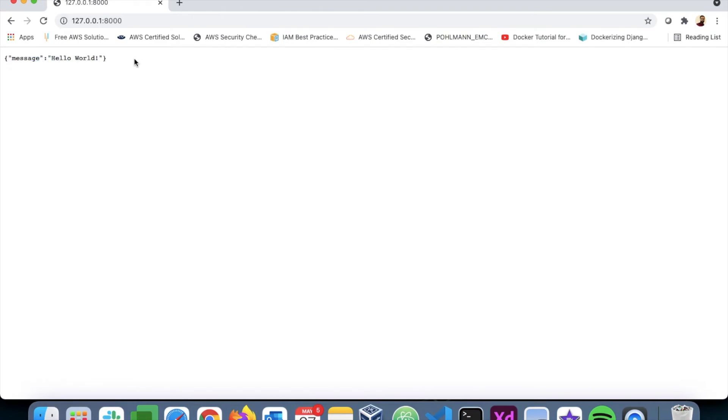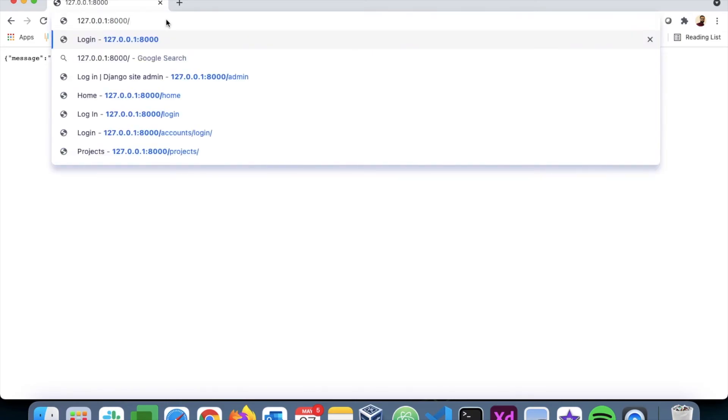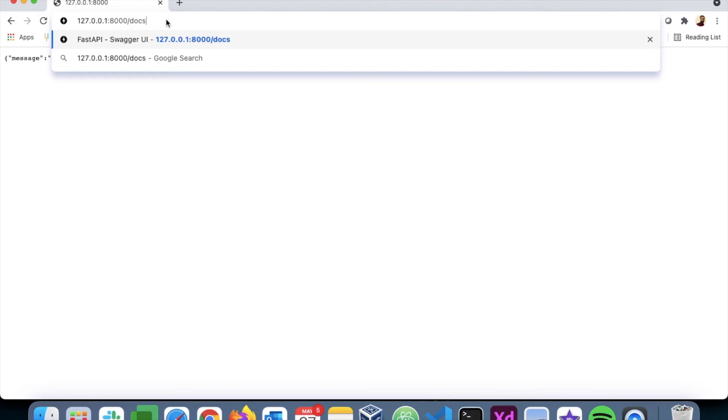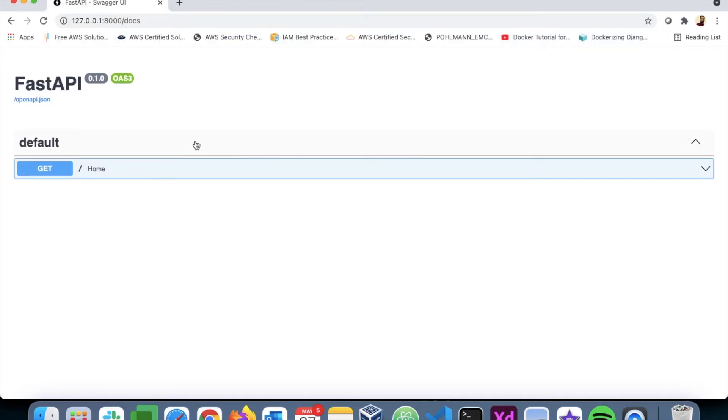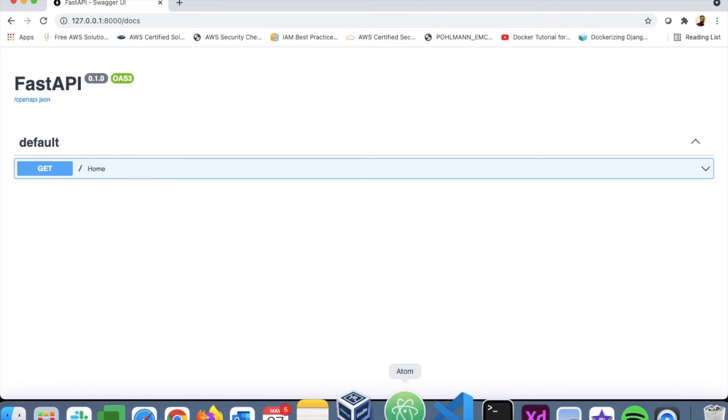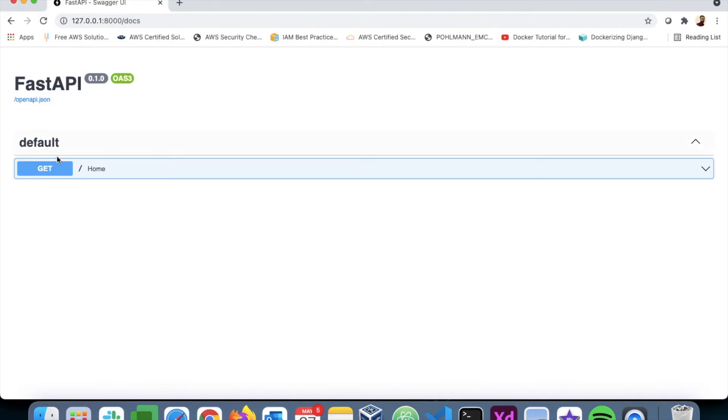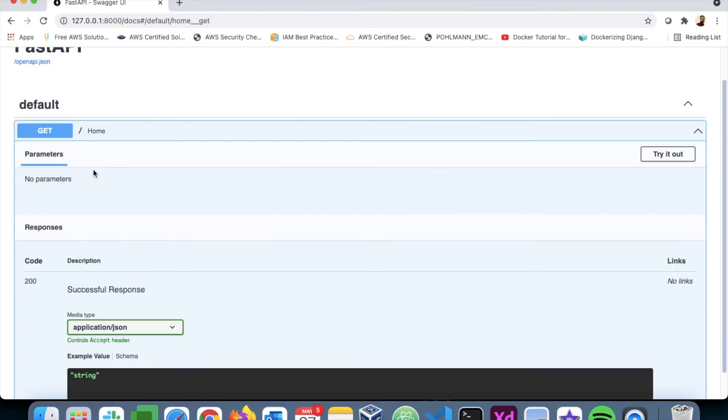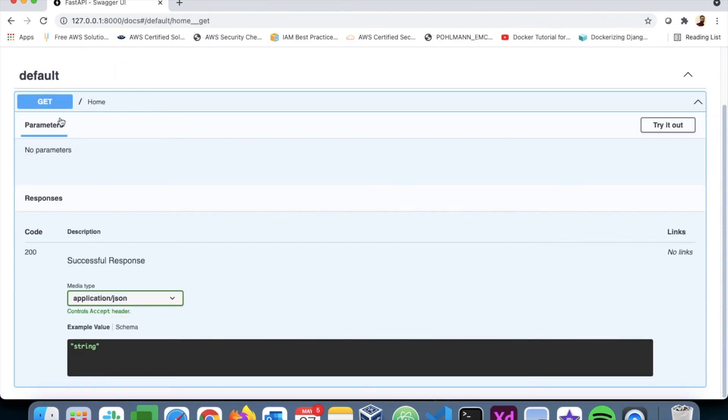Now FastAPI also provides default documentation at this particular URL. The '/docs' will give you Swagger documentation. So here you can see a list of all the endpoints that you have created in your application. Now I have a GET endpoint with '/' in home, so I have this. Now I can try this particular endpoint here. You can execute it, and I'll get the response here: 'message: Hello World'.